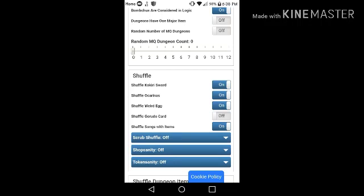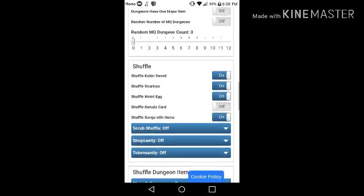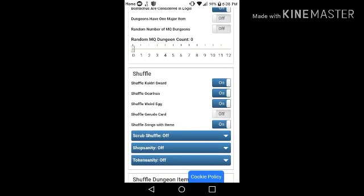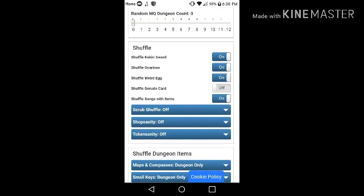Alright, shuffle. This is where you shuffle the main items in the game, like for example, Kokiri Sword, shuffle just shuffle, the Ocarinas, the Weird Egg.